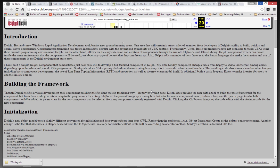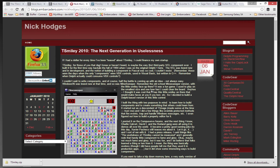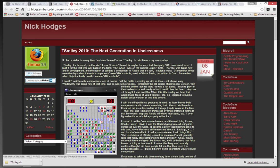T-Smiley. So T-Smiley was a component with a component designer property editor built by Nick Hodges, and you can search for T-Smiley, T-S-M-I-L-E-Y, on the Internet. In particular, you might find an article written by Nick, T-Smiley 2010, The Next Generation and Uselessness.